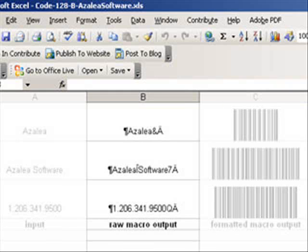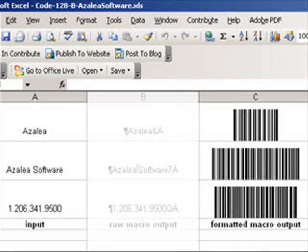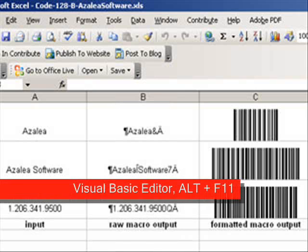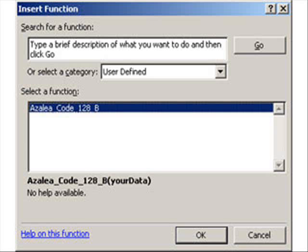The B column is simply an interim step. What you really want to do is convert the A column into what's shown here in the C column. You can either edit and modify our sample spreadsheets or copy the macro into your existing spreadsheet.